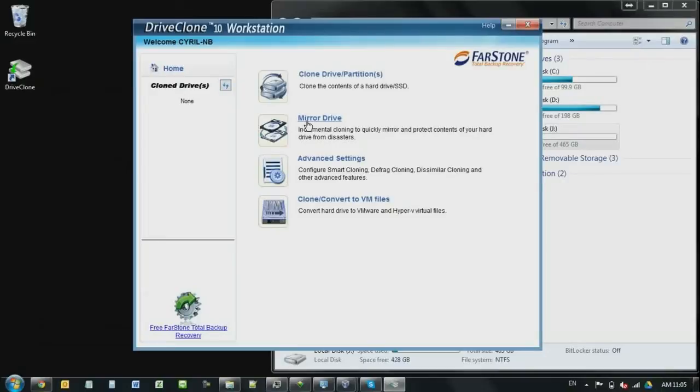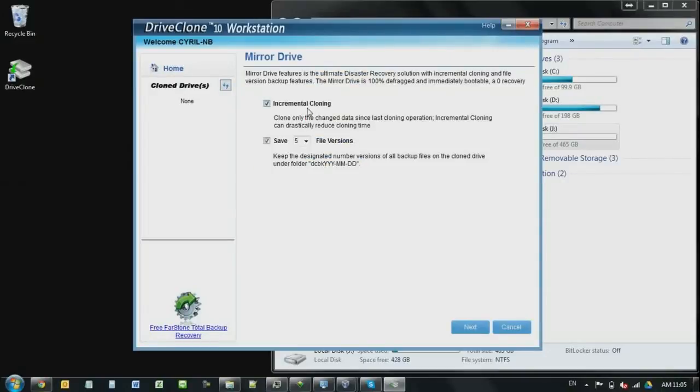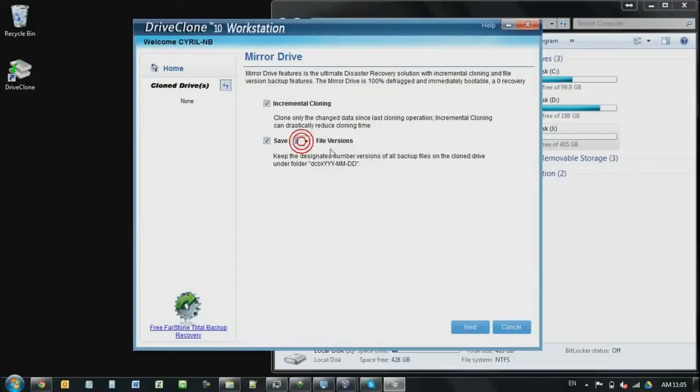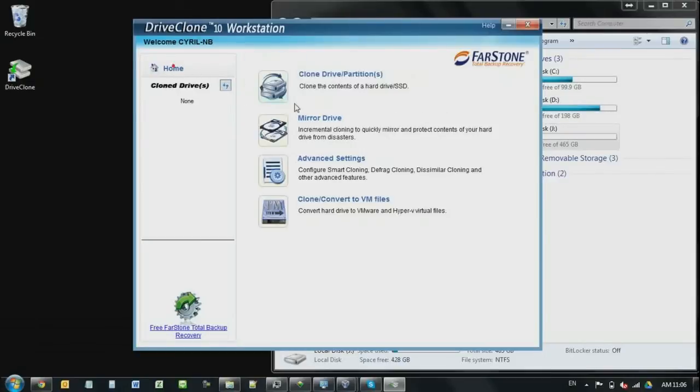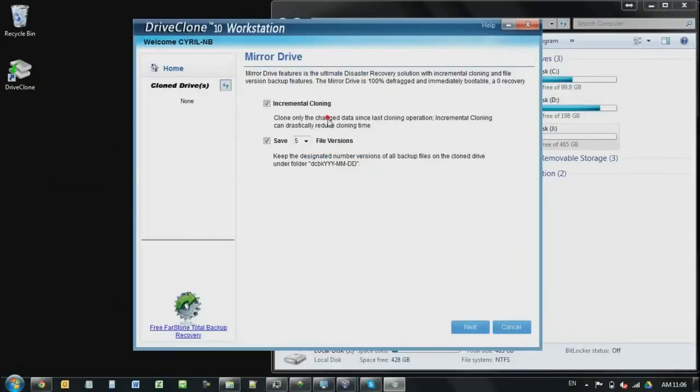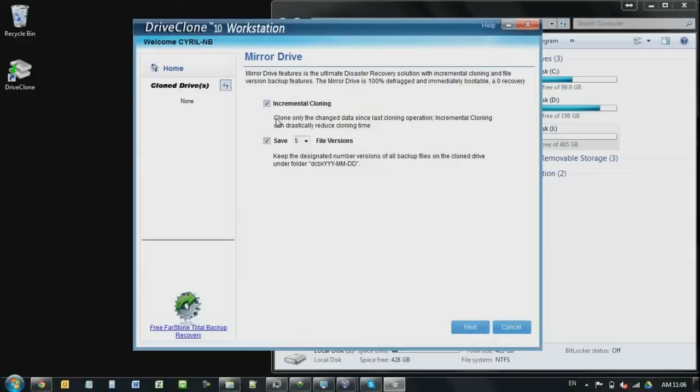If you click into the mirror drive, you will see these two options. One is incremental, and another one is the file versions. Basically this incremental cloning will be basing on how many versions you would like to set. For example, the first time when you do the incremental cloning, it's going to clone same as the clone drives. But the second time when you do the incremental cloning, it's going to compare with the first time that you cloned. And then it's going to only save the files that has been changed. So basically that's the incremental cloning.